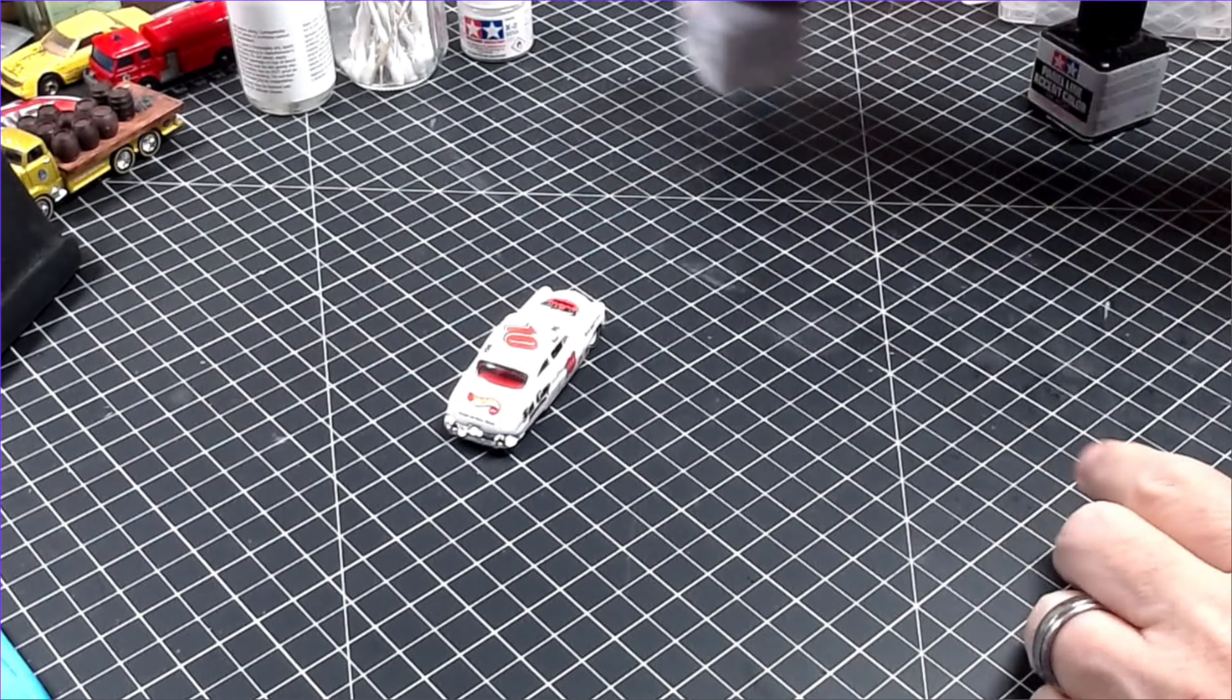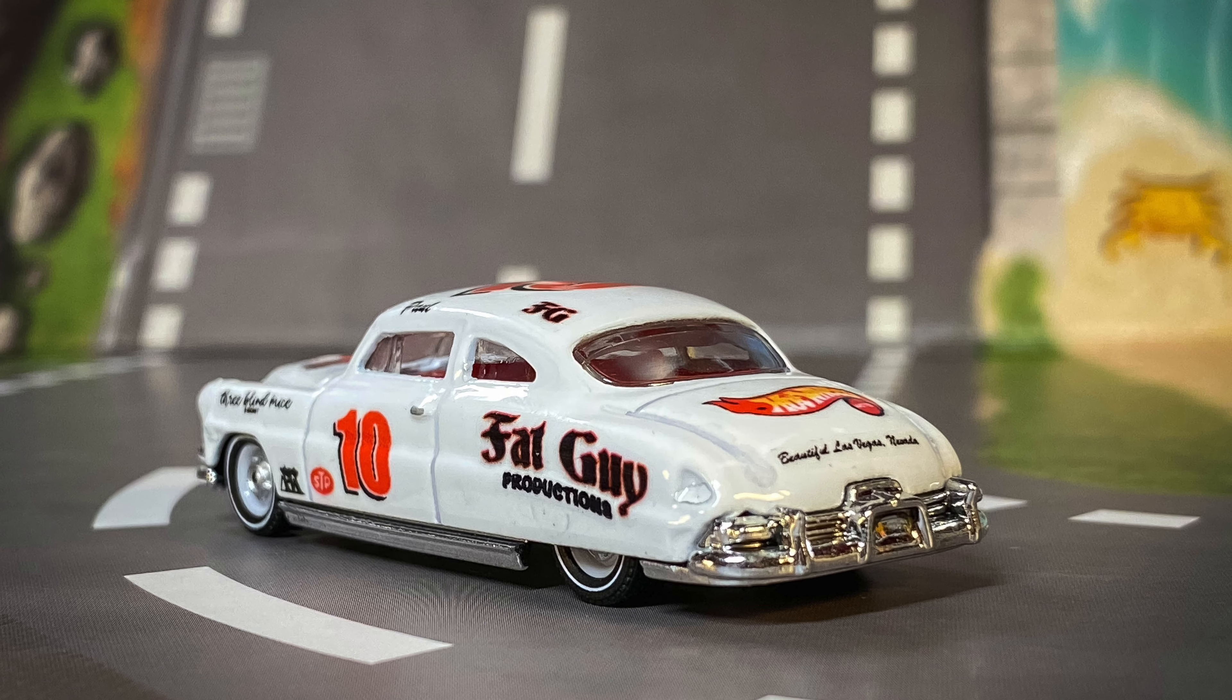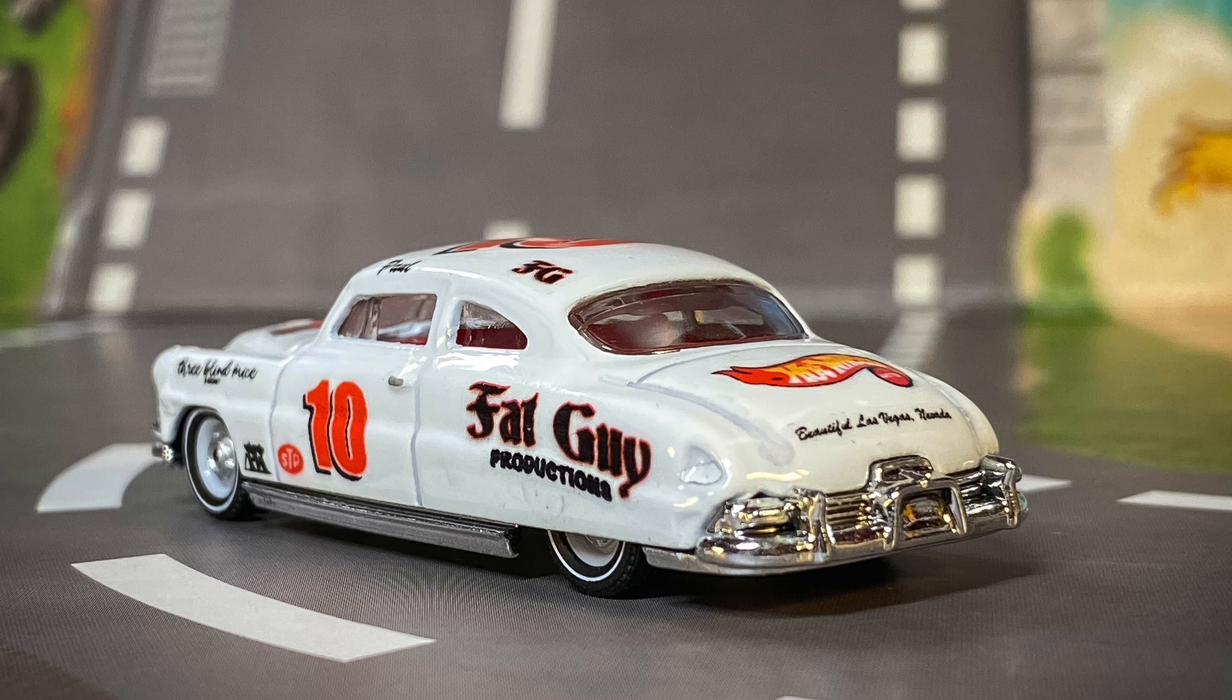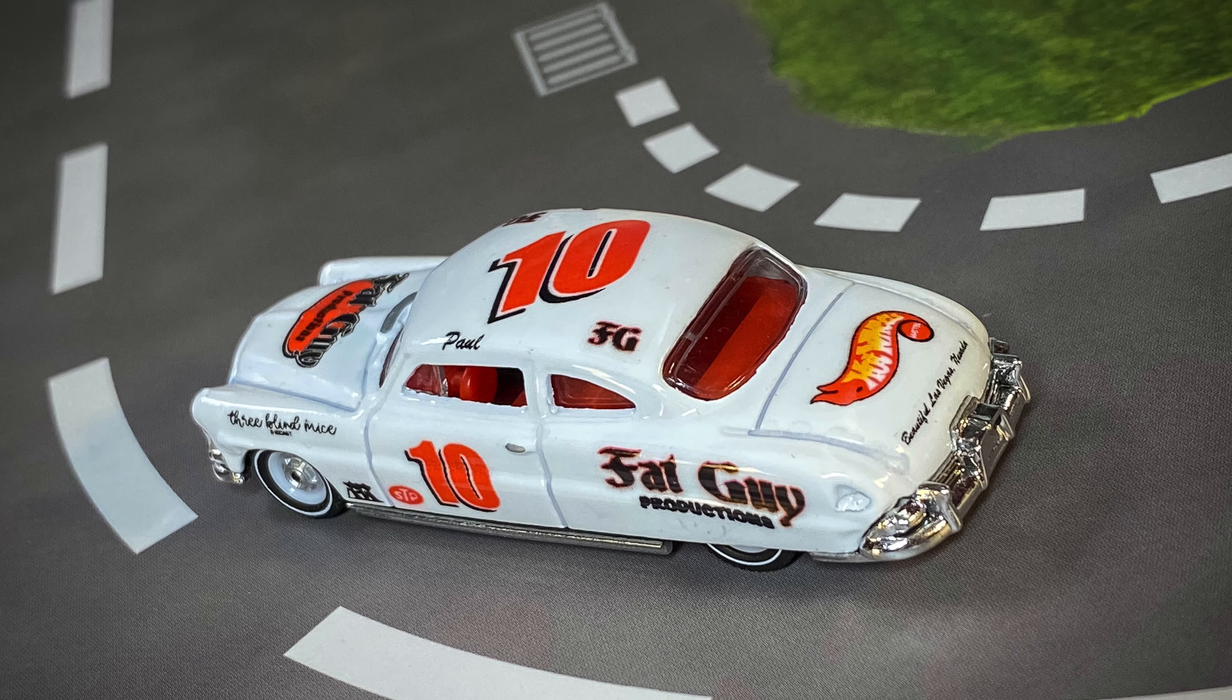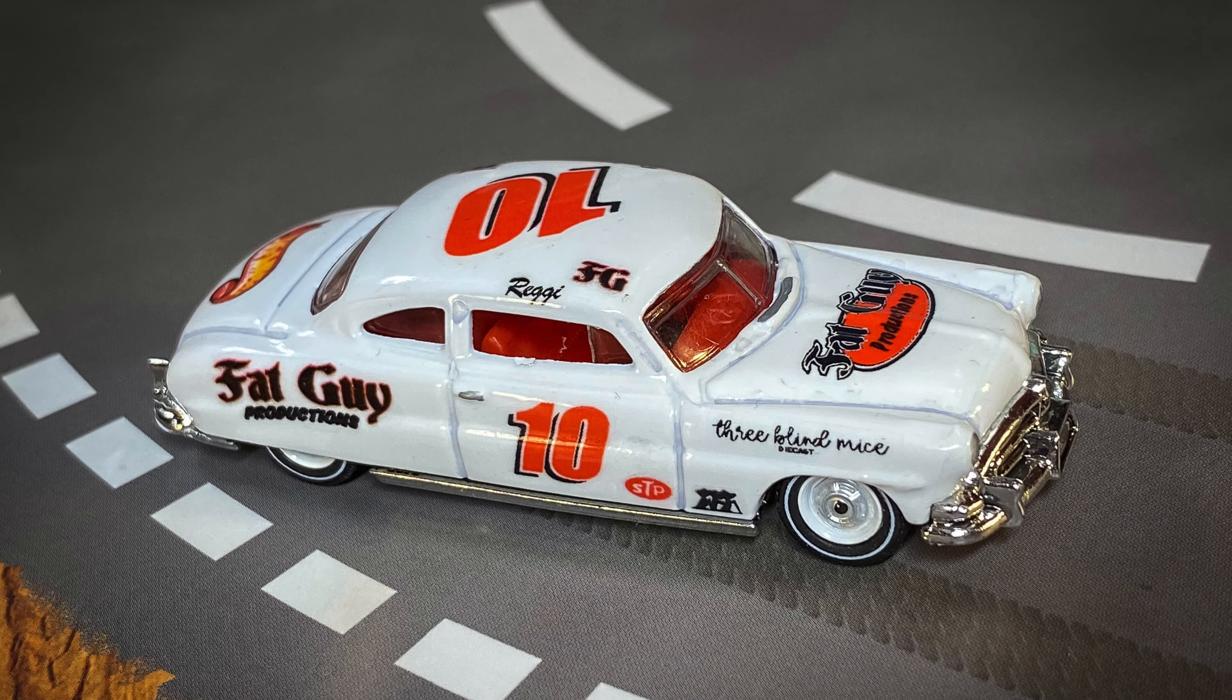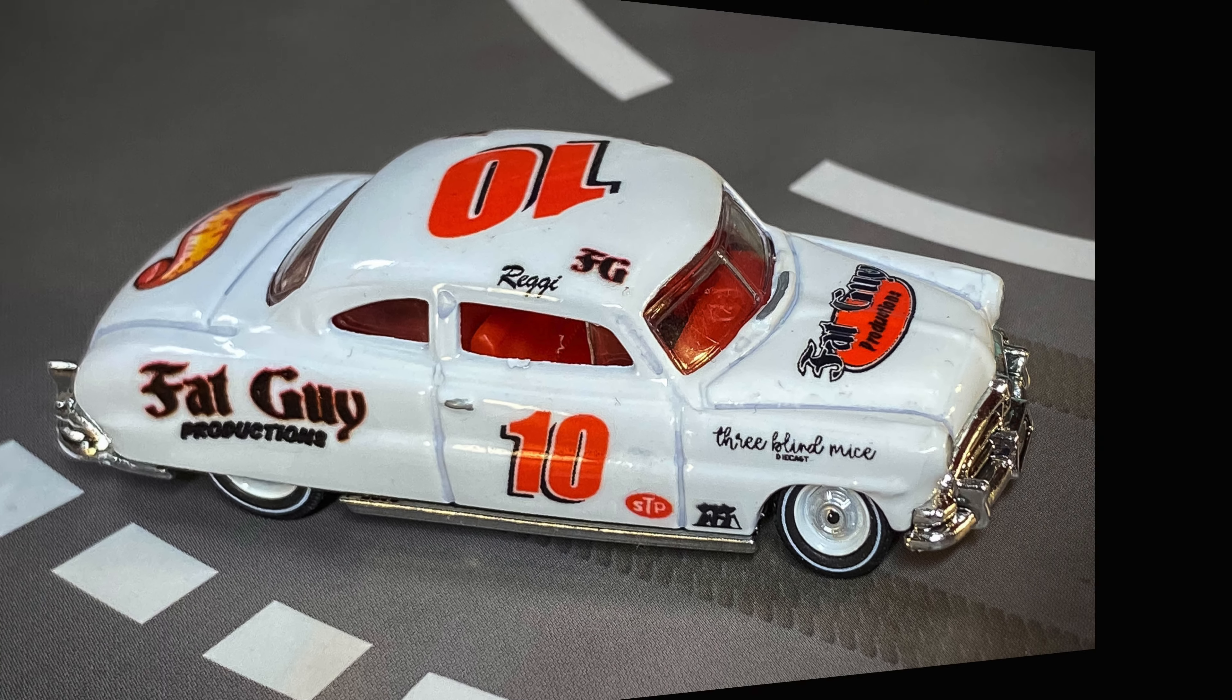I had a lot of fun with this, and I hope you love it. Well, there you have it, my Three Blind Mice Hudson build in Fat Guy Livery. I think it came out great.